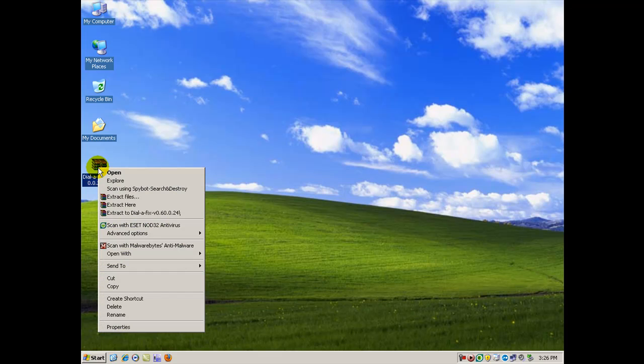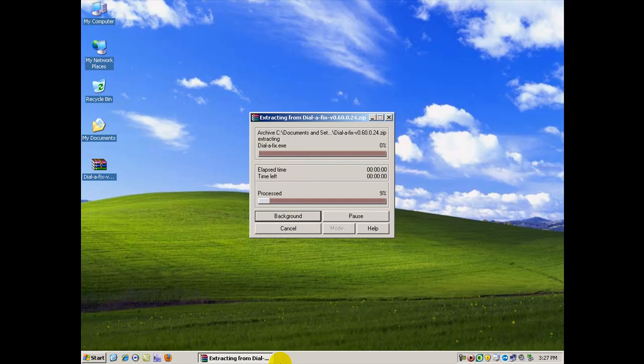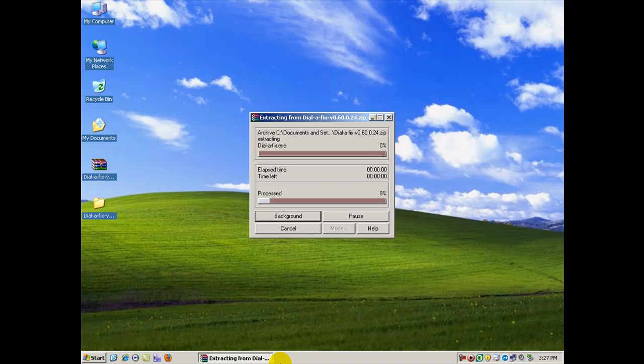Now hopefully you have some kind of program to extract compressed files like WinZip or WinRAR. I'm going to extract this to the desktop. There it's done.